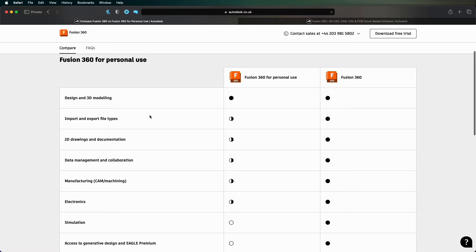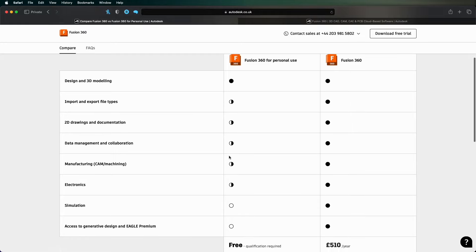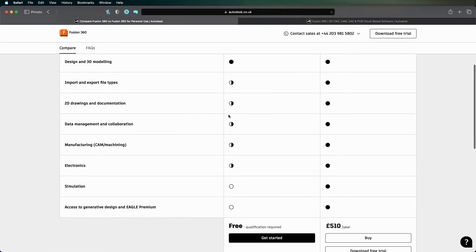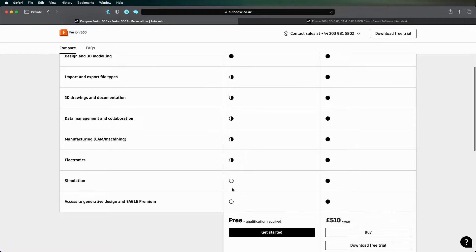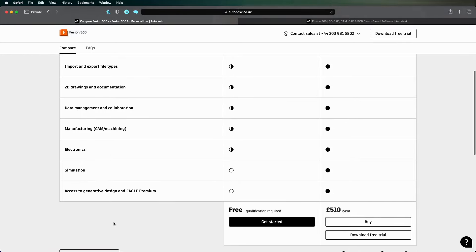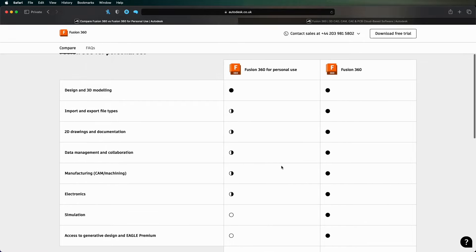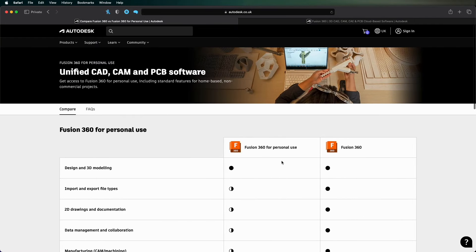The limitations on it are: you can do full design and 3D modeling, which is what most people want to do with CAD. Import and exports limited, but you can do it, same with 2D drawings and data management and manufacturing. There is no simulation and you can't access Generative Design or Eagle Premium.